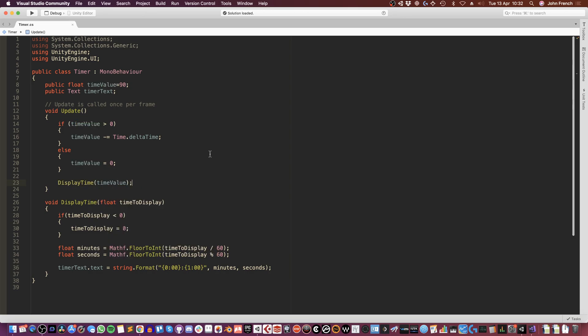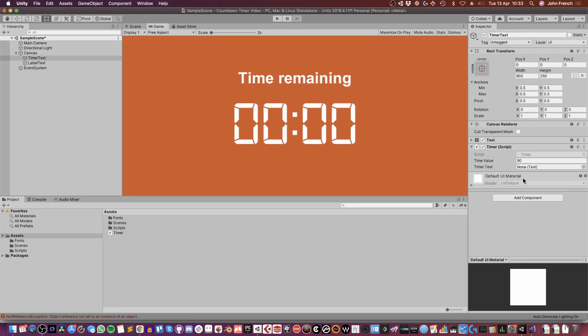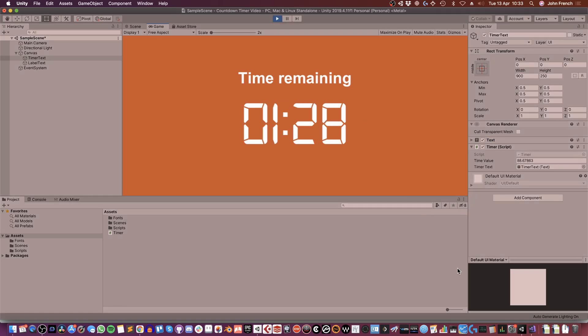Save that. Go back to Unity. So now back in Unity, I just need to connect the text component to the text variable. And now this should work.